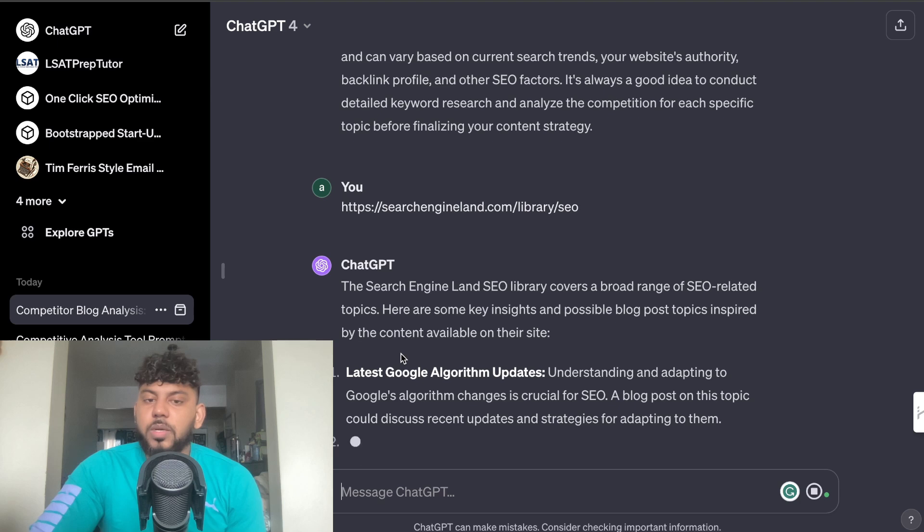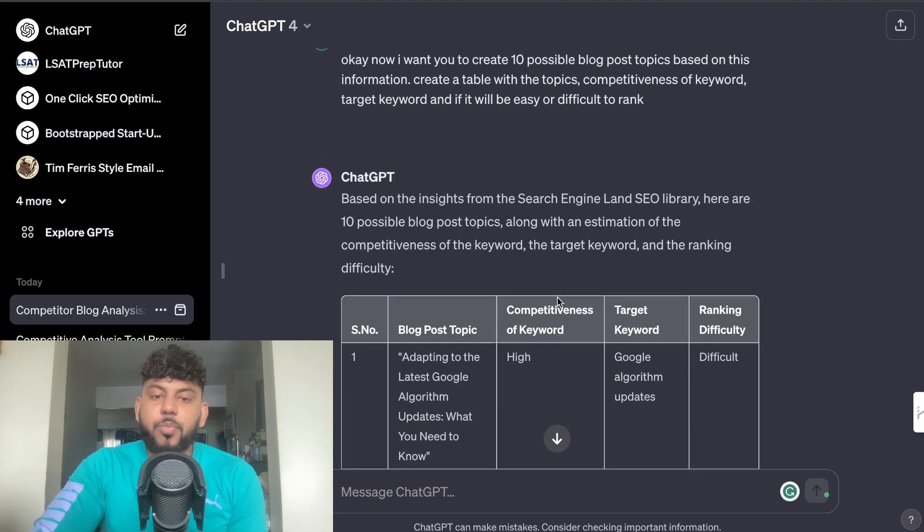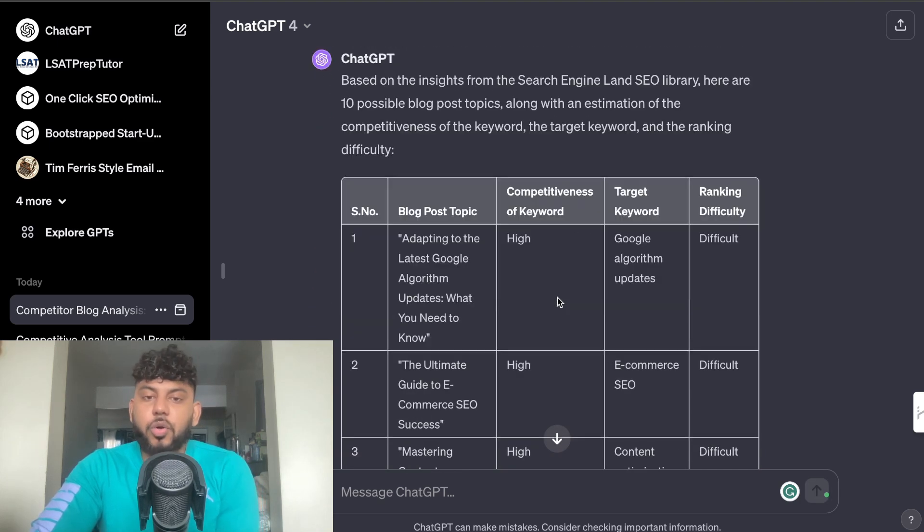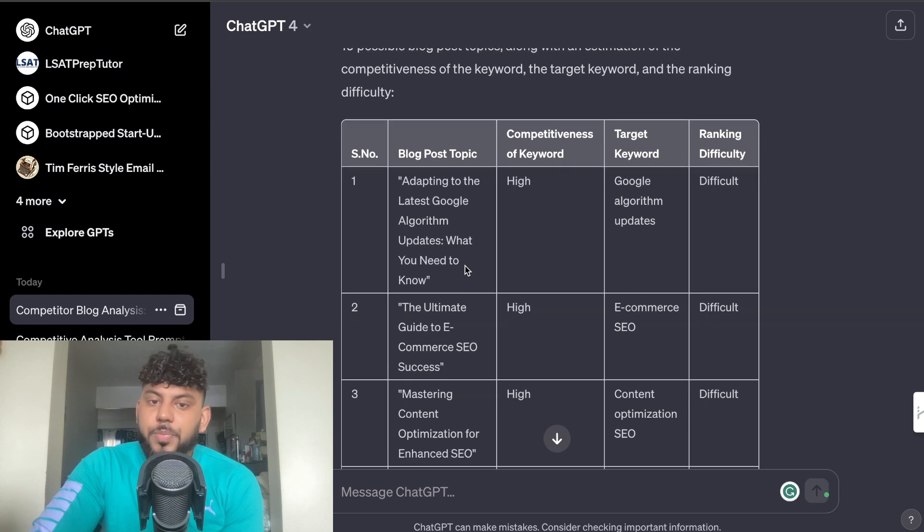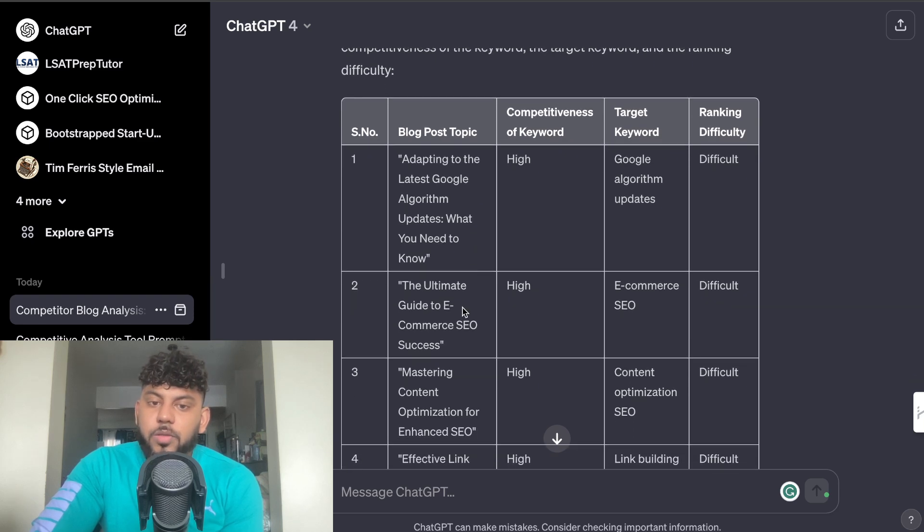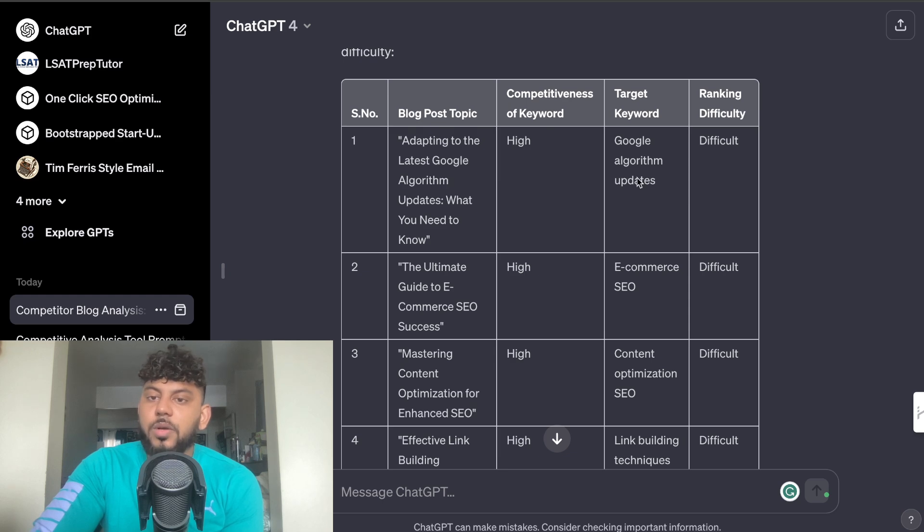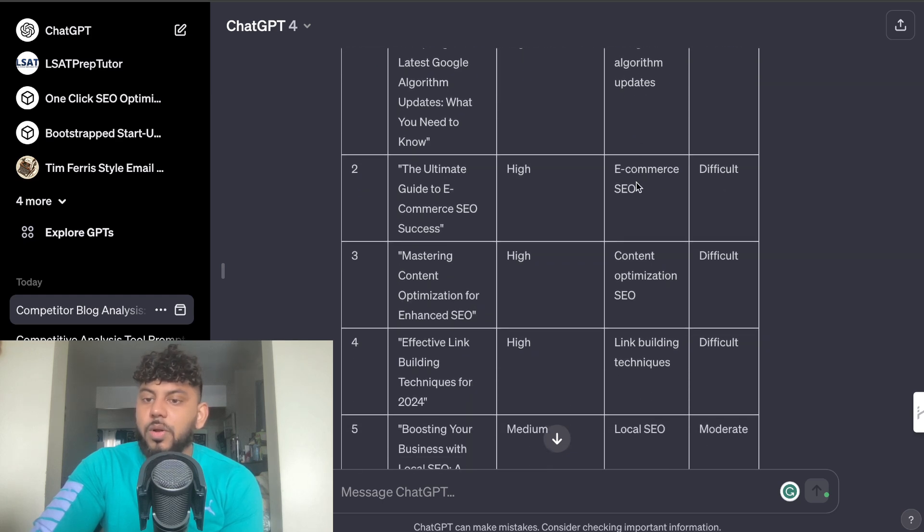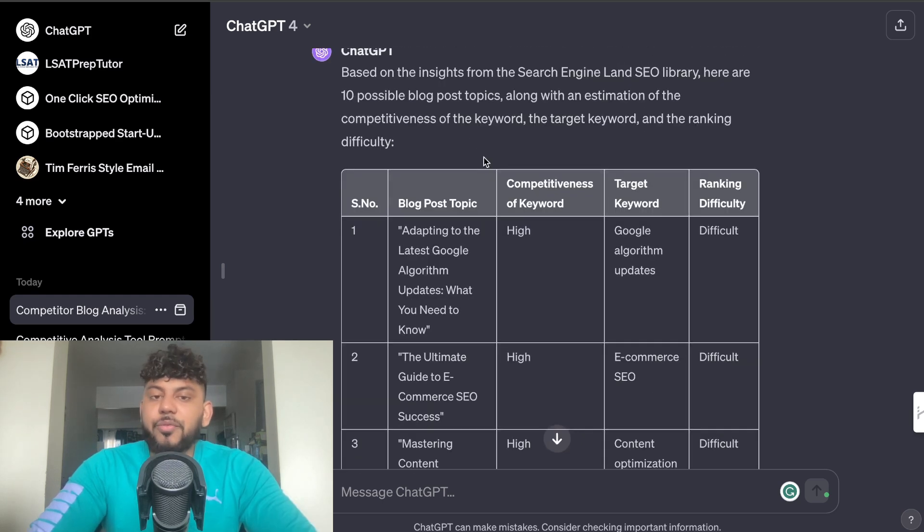You'd probably want to prompt the AI to tell us to do the same thing, but as you can see it is pretty smart so it knows exactly what it needs to do. So next I run the same prompt to get a chart for keywords. So again we can see here we get some topics, Ultimate Guide to E-commerce SEO Success, we get some competitiveness of that keyword, the target keyword and the ranking difficulty.